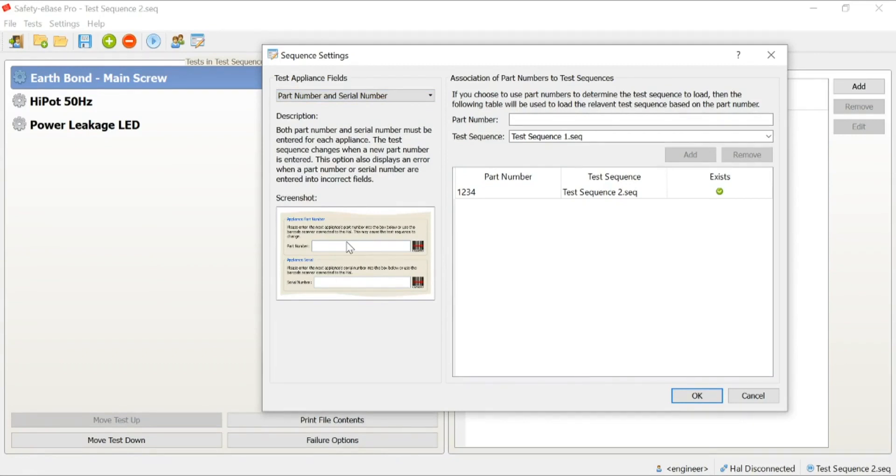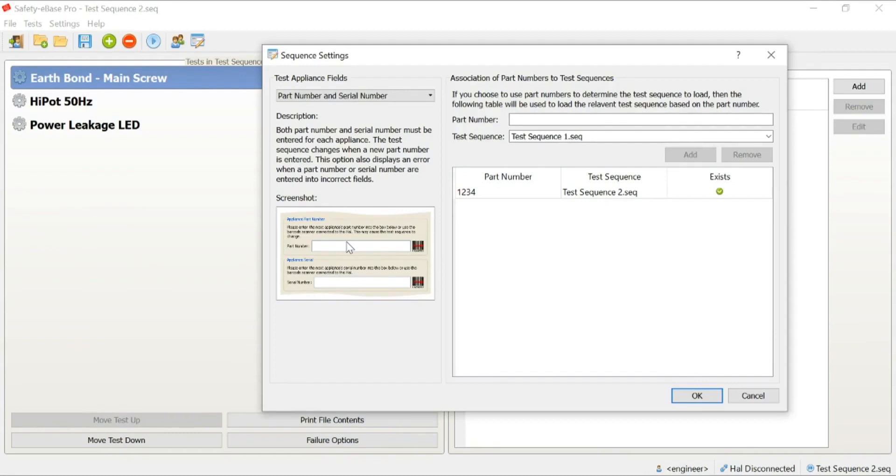What this means is that the operator will be asked for two pieces of information before the start of every test: a part number and a serial number. The part number will be used to call up a test sequence, and the serial number is the part that we can use to create a unique reference for that particular product being tested at that time.